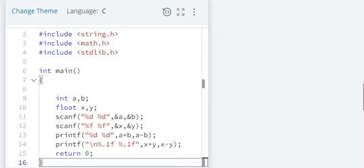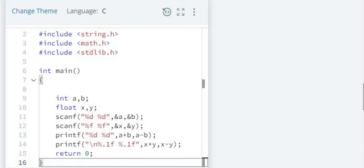After decimal point we want only one digit to be displayed. So 0.1f. Those who are having problem with 0.1f, you please refer a video where I given clearly what is percent 10d, percent 10s, percent 7.2f, percent 6.4f. All those notations I given in one particular video.